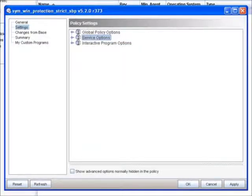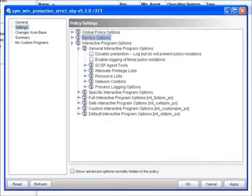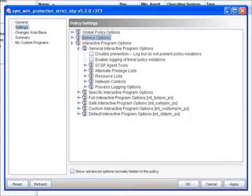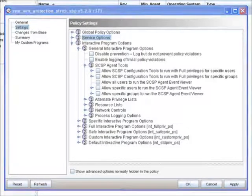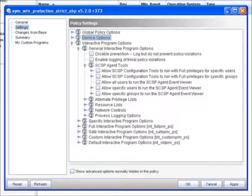And lastly, we have interactive program options. So again, by looking at the general interactive program options, you'll see a lot of the same capabilities we saw under global and we saw under service options as well. With one addition, CSP agent tools. Under CSP agent tools, you'll see the ability to allow all users or specific users or groups of users to access the CSP configuration tools.